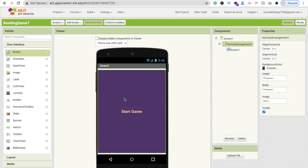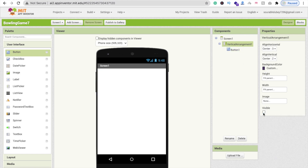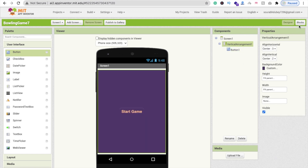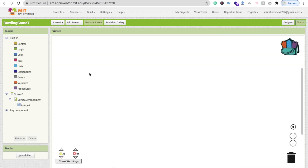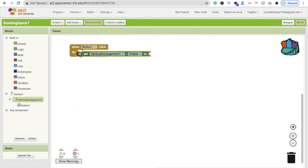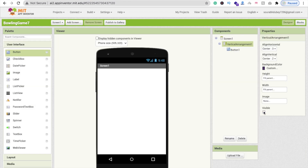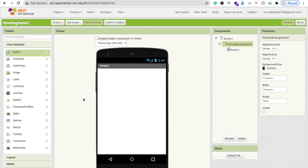Whenever someone clicks the Start Game button, we need to move to another screen. To do this, hide the Vertical Arrangement by setting its Visible property to false. Go to the Blocks section, and when Button1 is clicked, set the Vertical Arrangement's visibility to false — so we transition away from the menu screen.